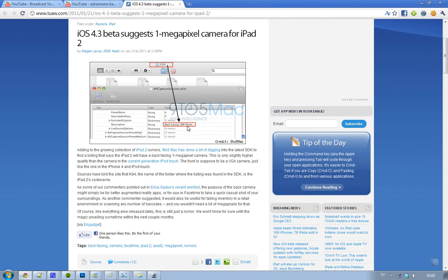1MP maybe, or if you just want to scan barcodes when you're shopping or something. Well, 1MP, okay, but 1MP, really?